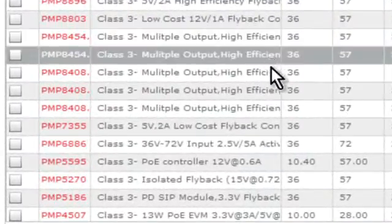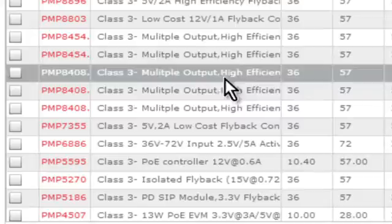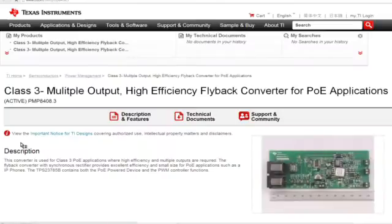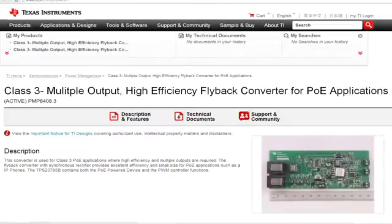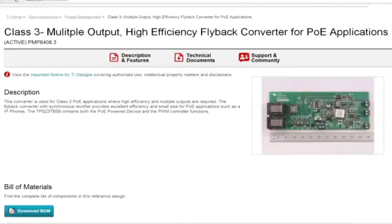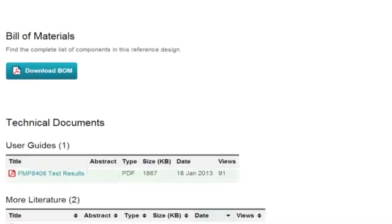As we read the titles, let's assume that we have a multiple output high efficiency design, so our eyes are drawn to the PMP 8408 design. You click on it, and it will take you to our tool folder that gives a brief description, shows a picture of the reference design, but more importantly includes the technical documents you need to start: the BOMs, the schematics, and test results.